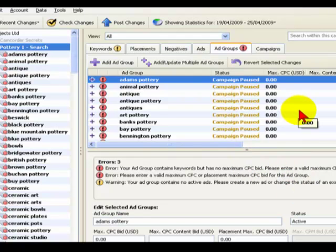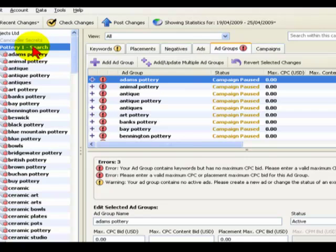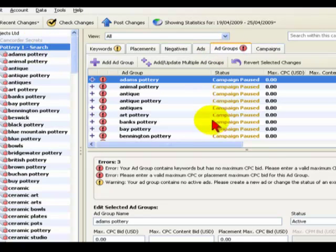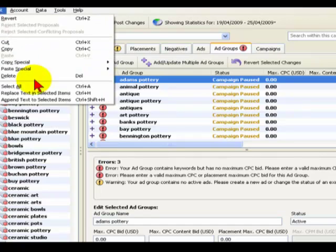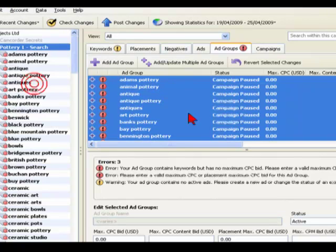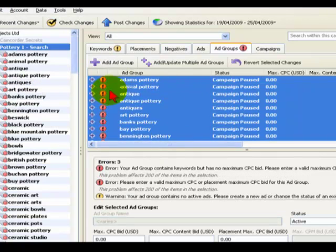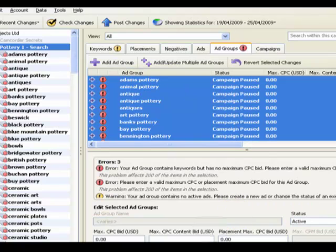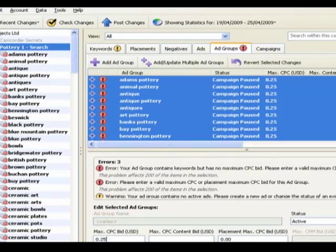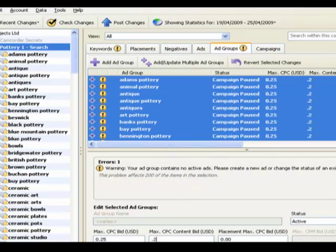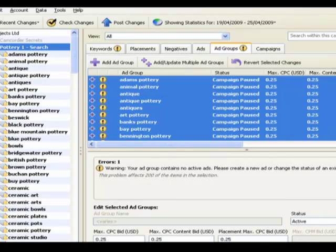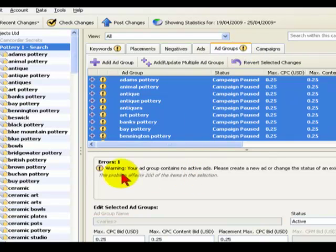The quick way of doing that is to make sure that in this left-hand bar I've got Pottery OneSearch selected and I'm in the Ad Groups tab here. I go to Edit, Select All, and all of the Ad Groups will now be selected here, which means I can then come into this box at the bottom and make universal changes to all of the Ad Groups at once. So I just put 25 cents in there. And again now the red exclamation warning's gone.